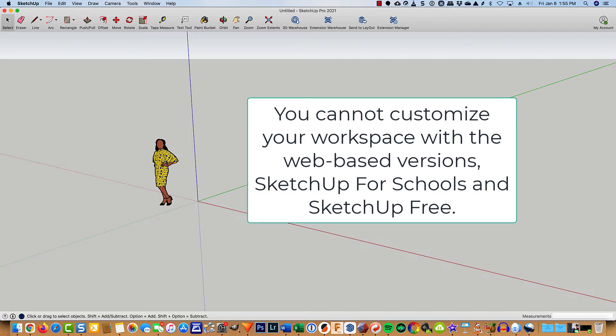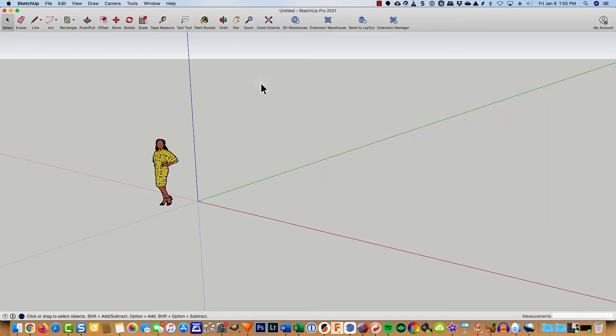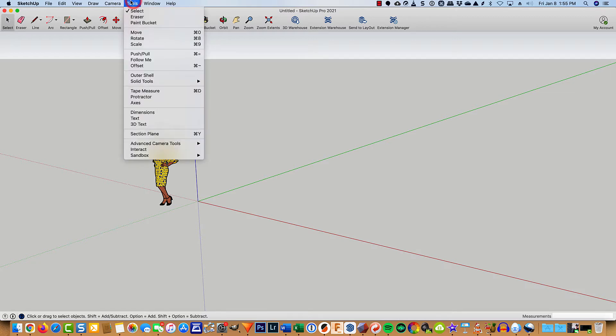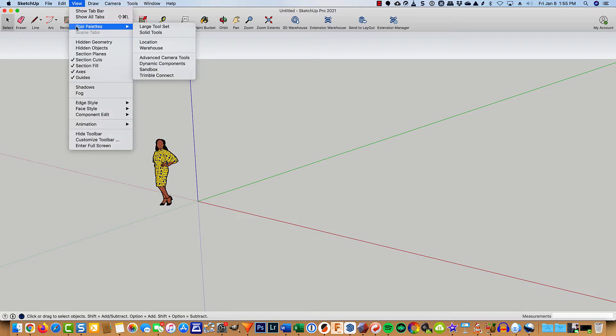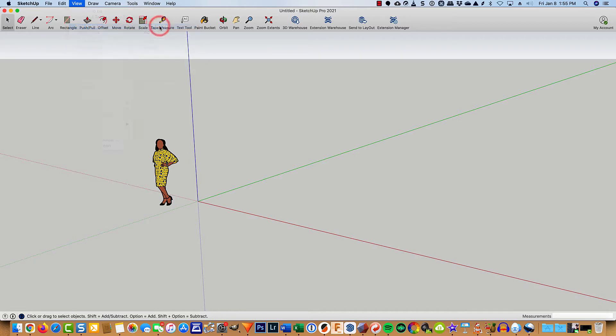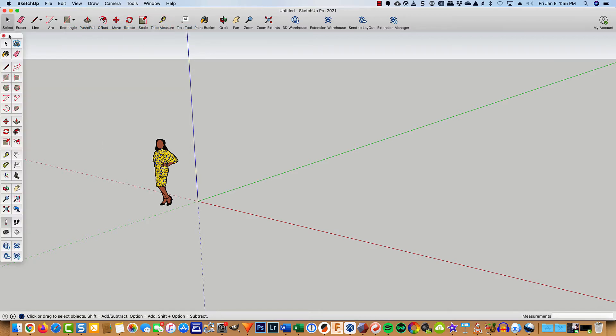You can, of course, customize your workspace any way you want, but this is what I found works for me. To begin with, under view, odd place to put it, I always have the large tool set available.